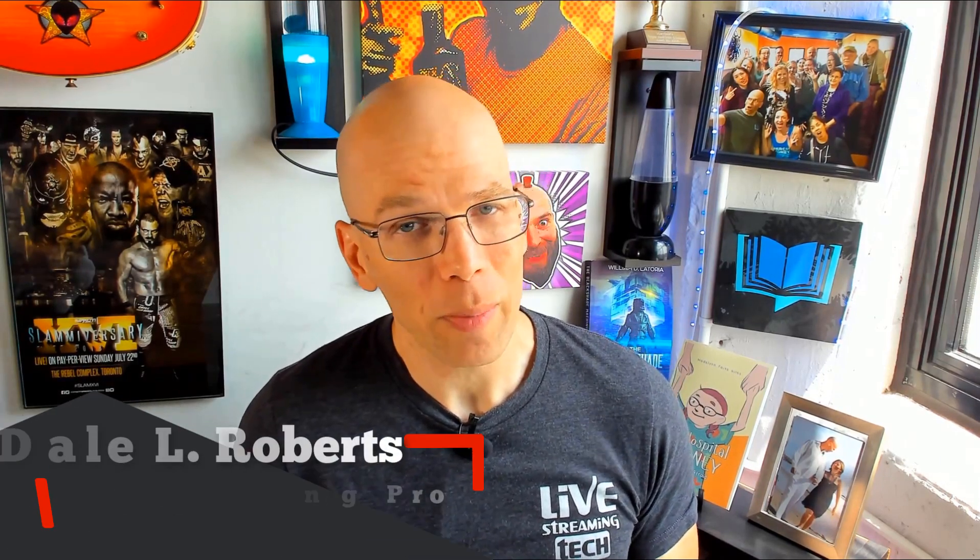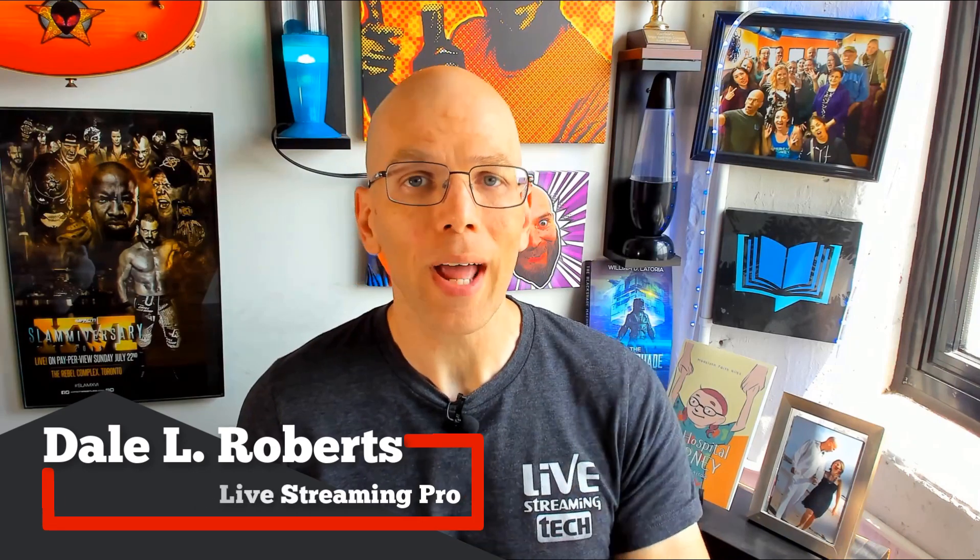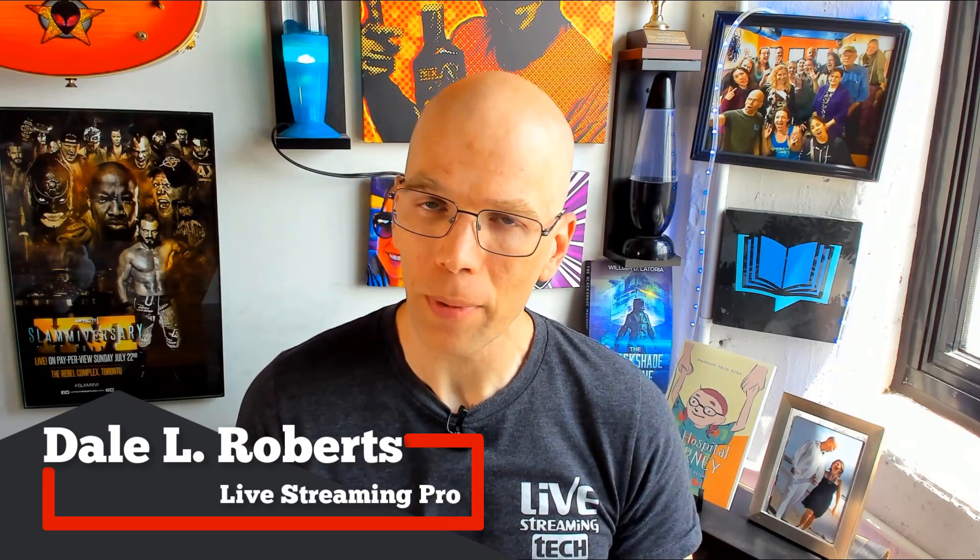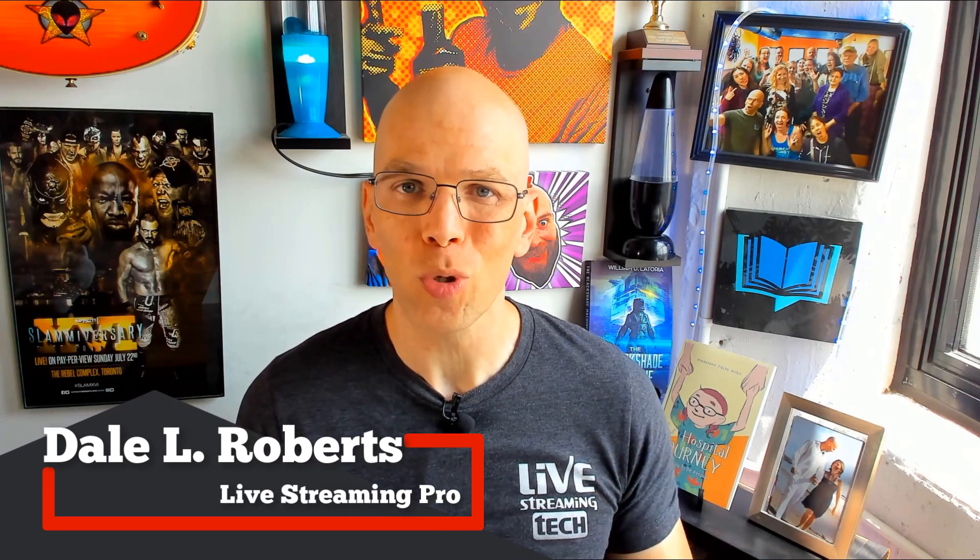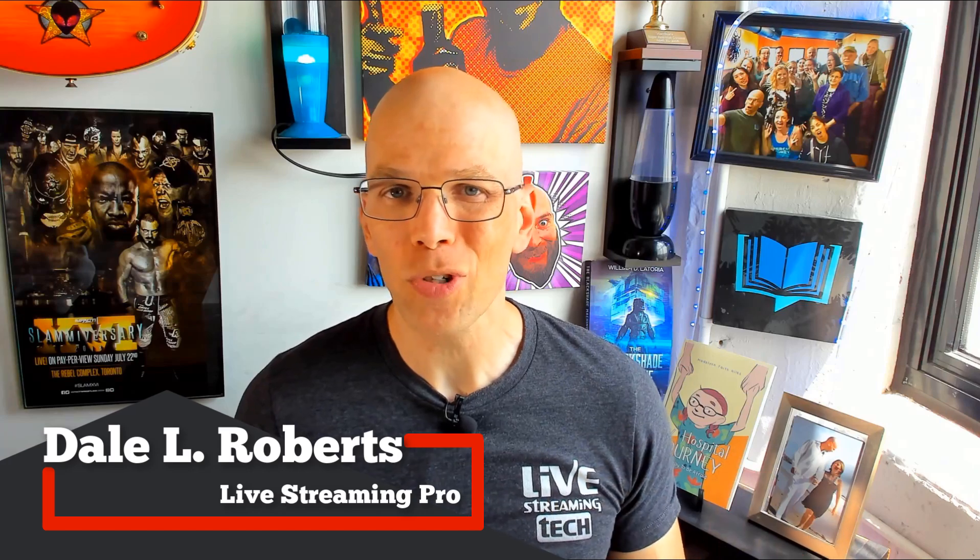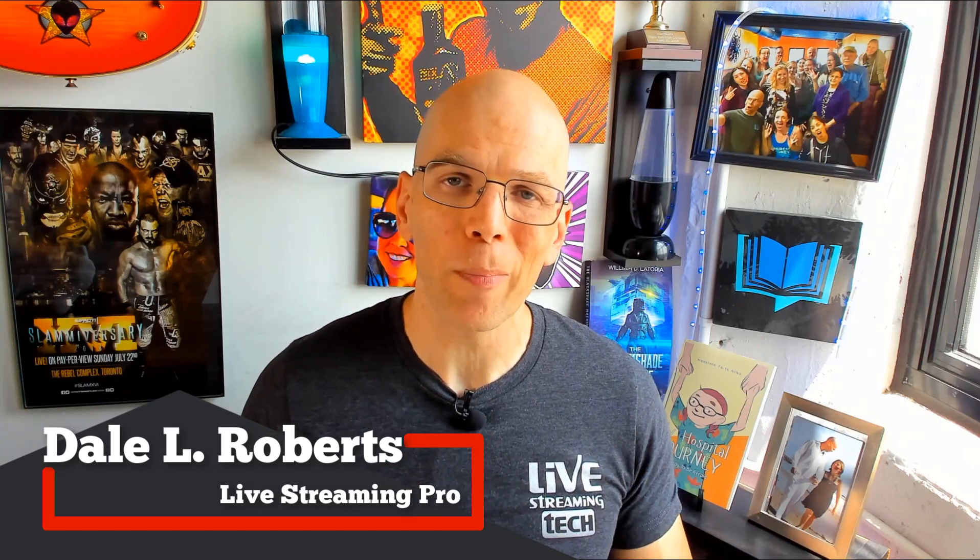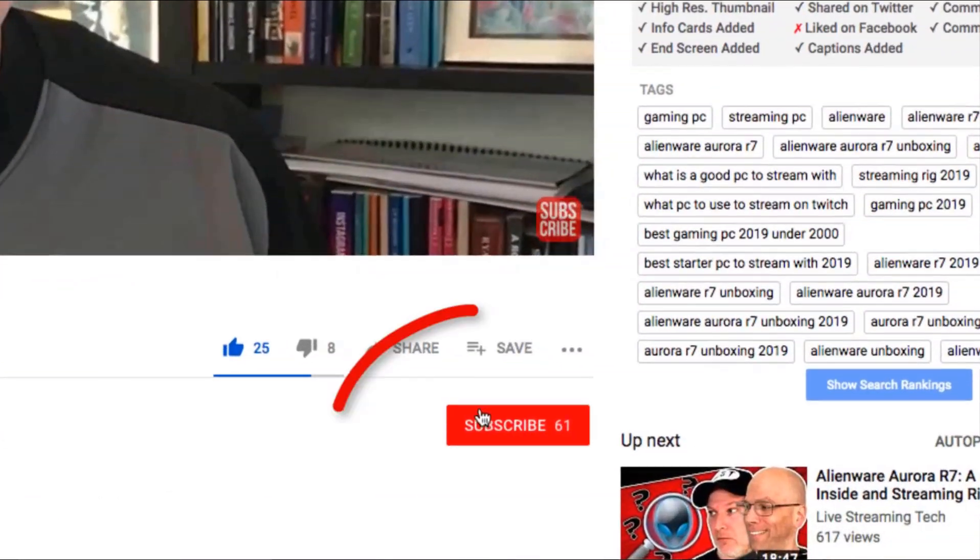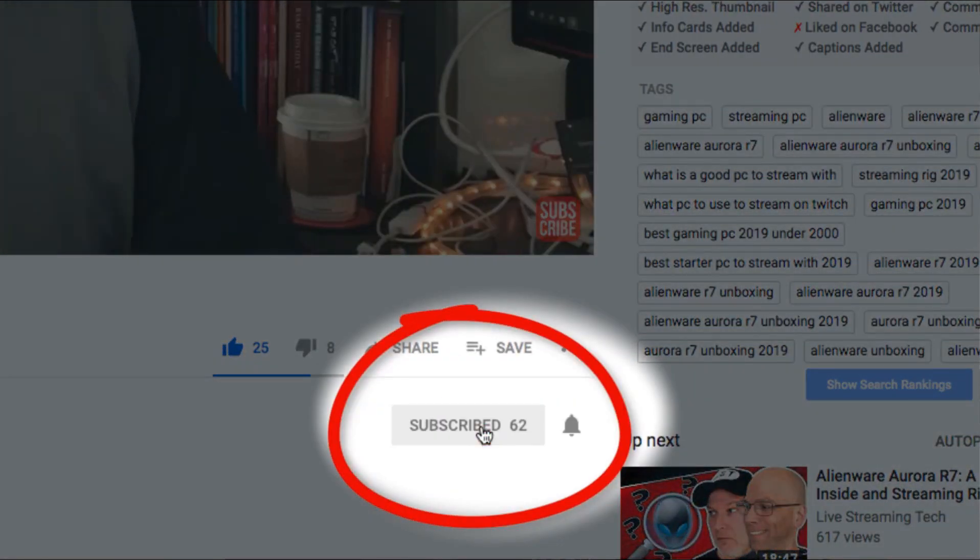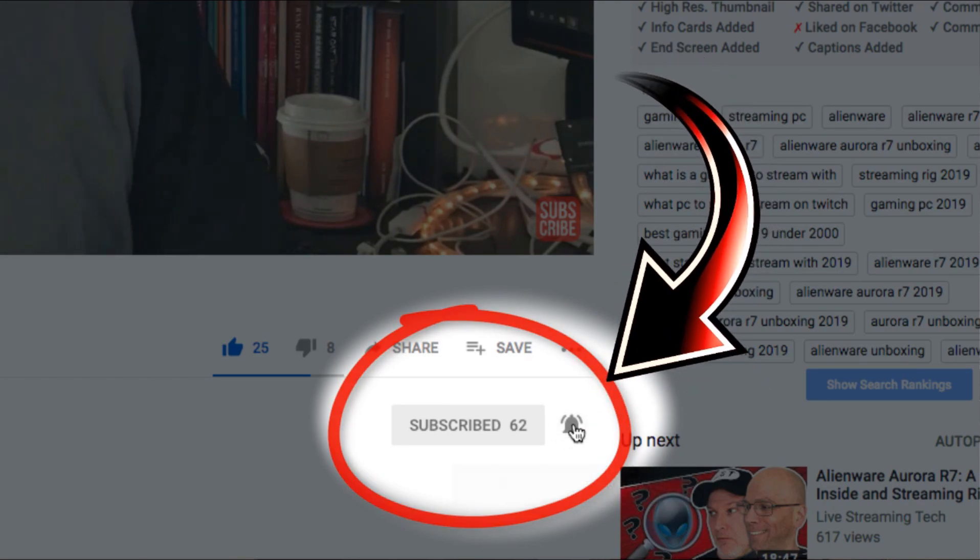Hey, I'm Dale, and this is Live Streaming Tech. If you wanna learn how to live stream like a pro on various platforms like YouTube, Twitch, Mixer, and beyond, make sure that you subscribe and hit that little bell notification icon so that way you don't miss a single video.